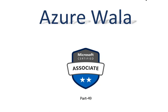Hello and welcome to Azure Wala YouTube channel. We are in part 49 of Microsoft Certified Associate series. So far we have completed 85 questions in previous videos. Today we are going to look into question number 86.